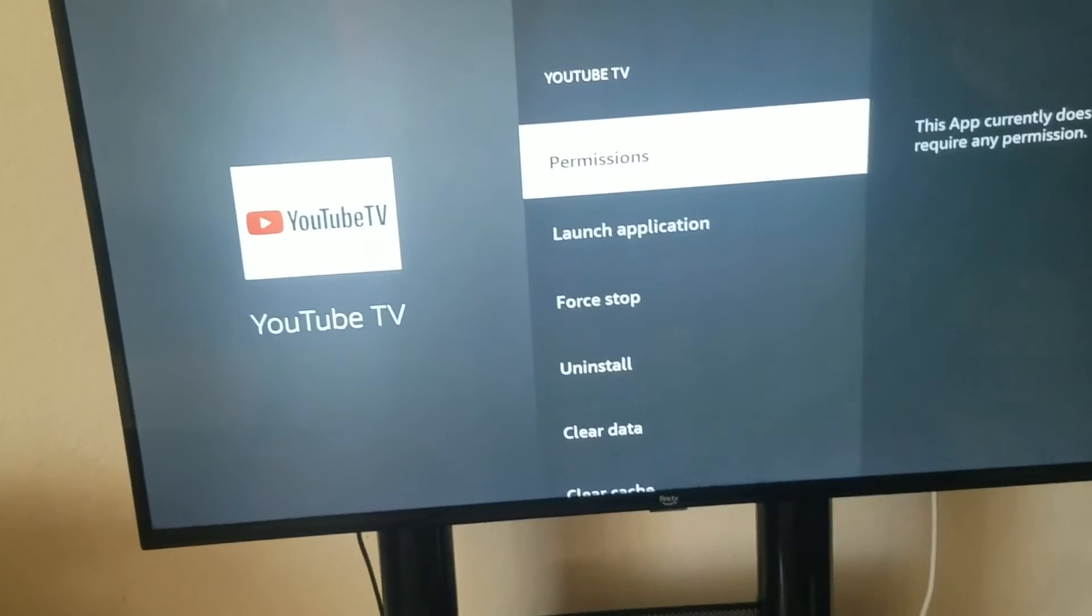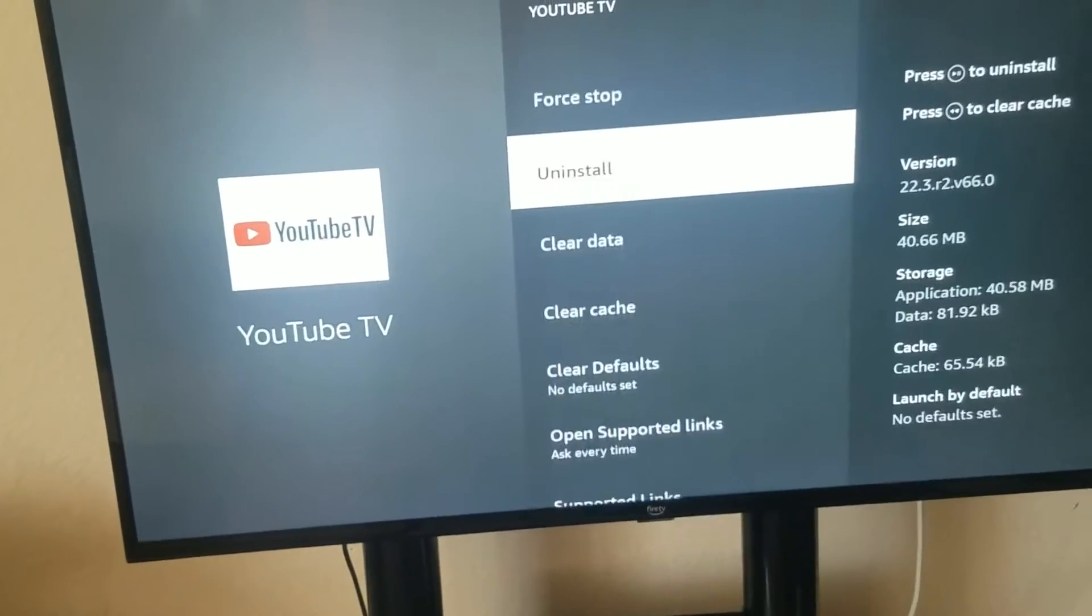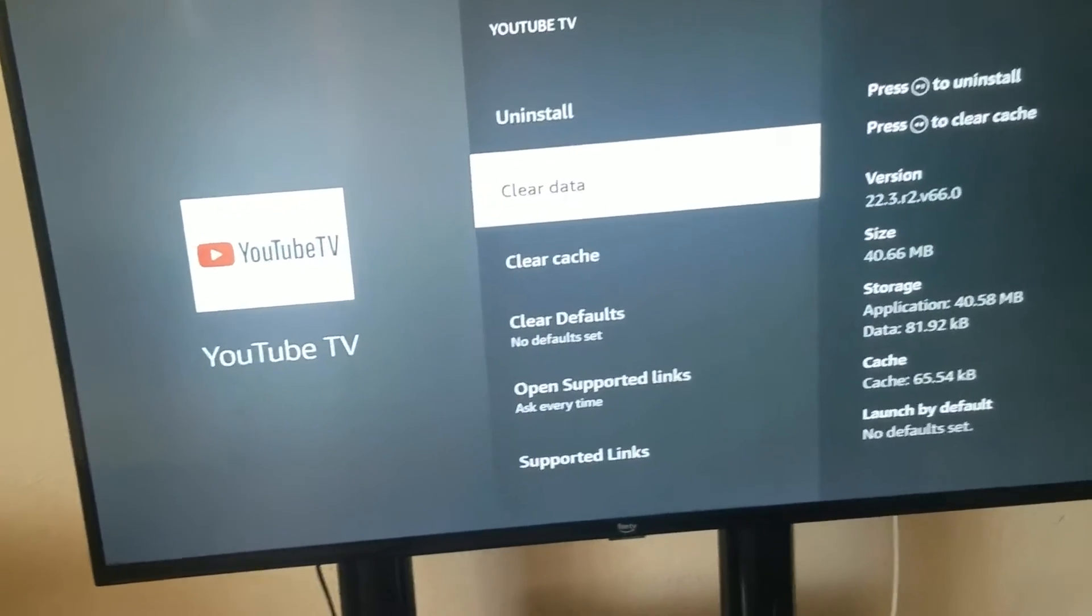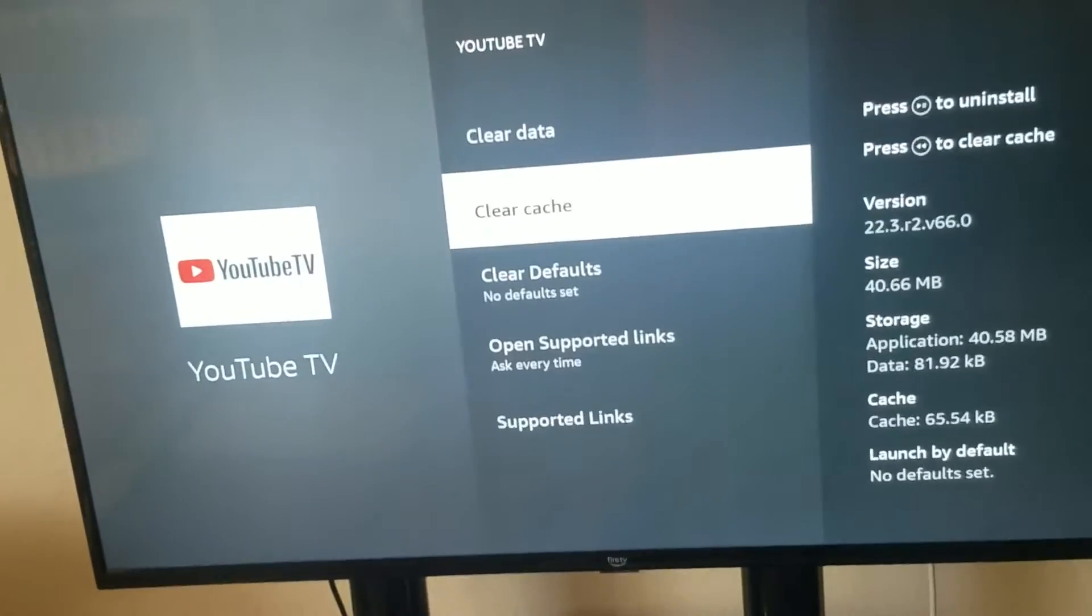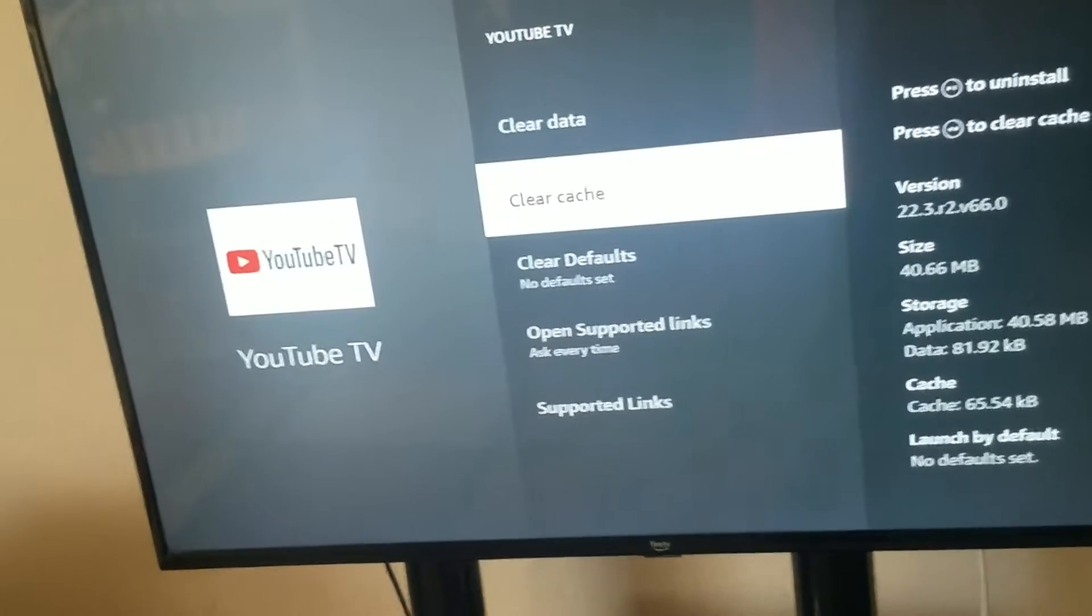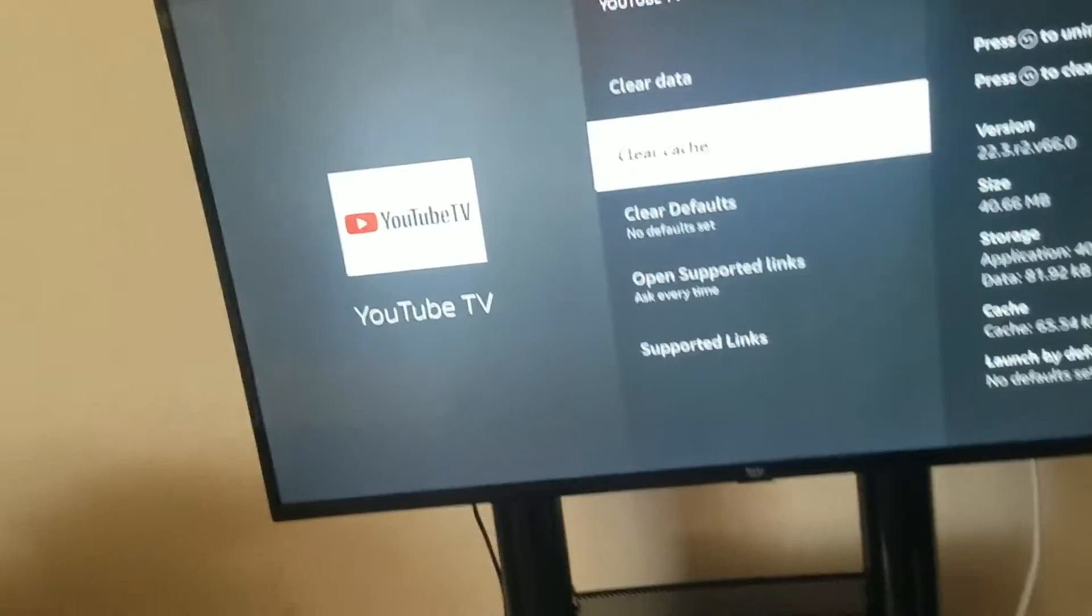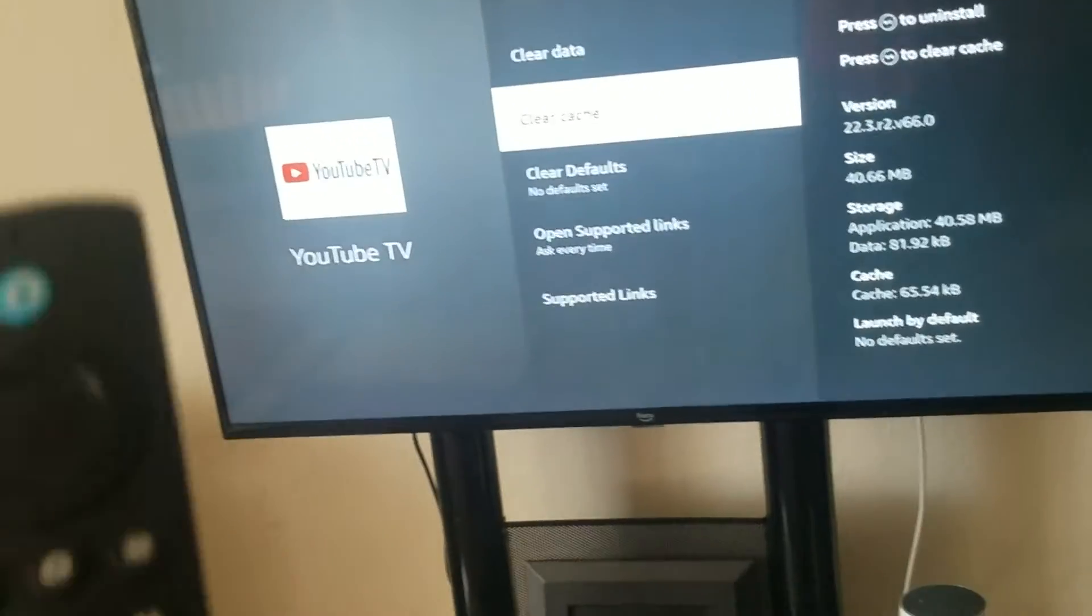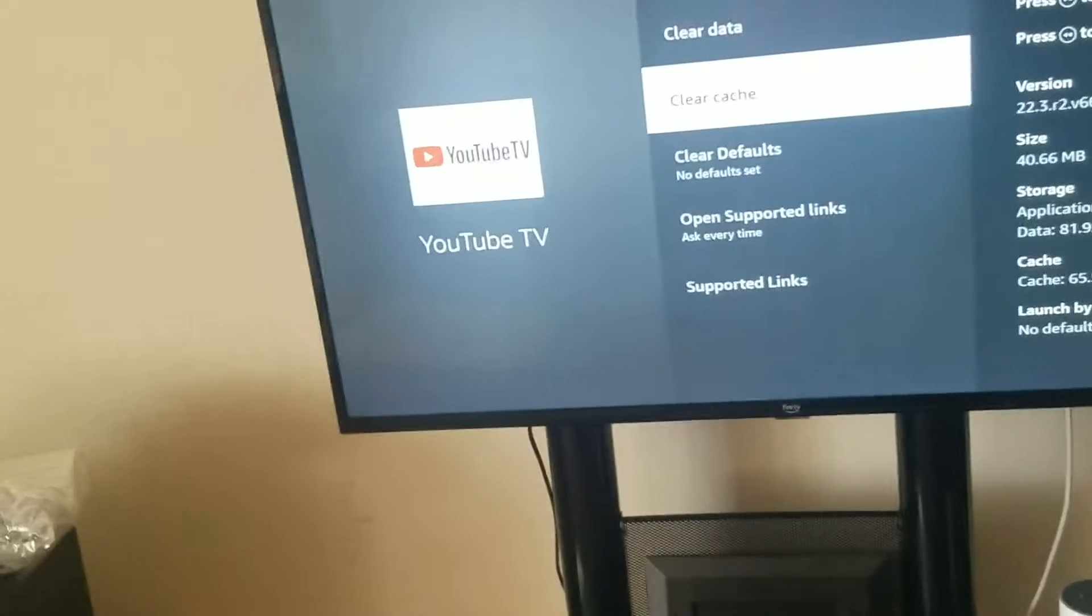And then what you want to do is you're going to do two things. You want to clear the data and then you want to clear cache. And don't worry, it's not going to wipe out your YouTube TV information or anything. It just clears out the temporary data.